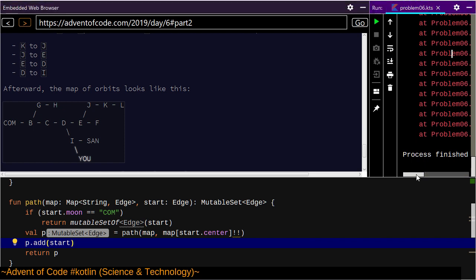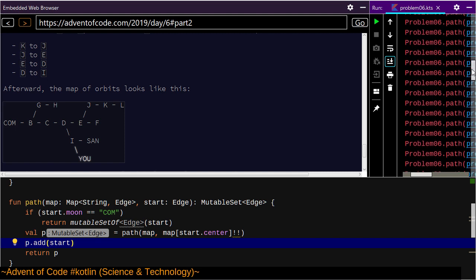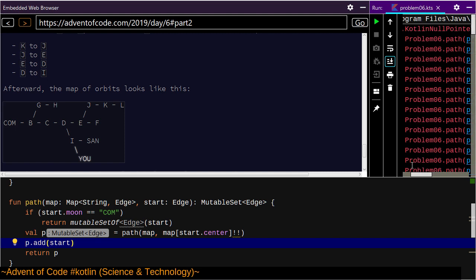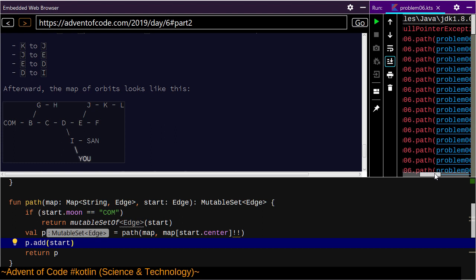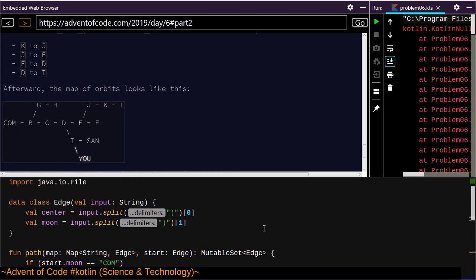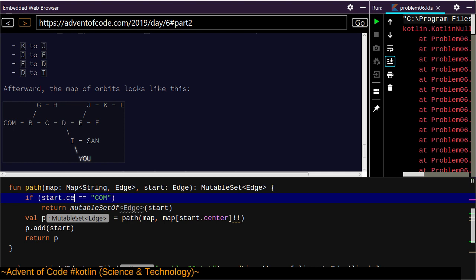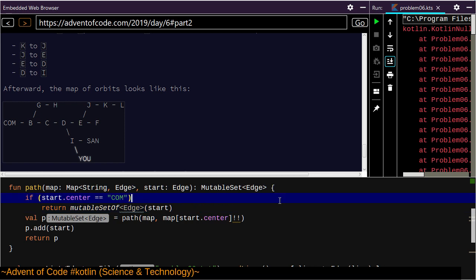This failed most gloriously. 'Kotlin null pointer exception' — yeah, I was afraid that might happen. So if the center is COM then we're done; otherwise return the map containing the center, add this, return it.